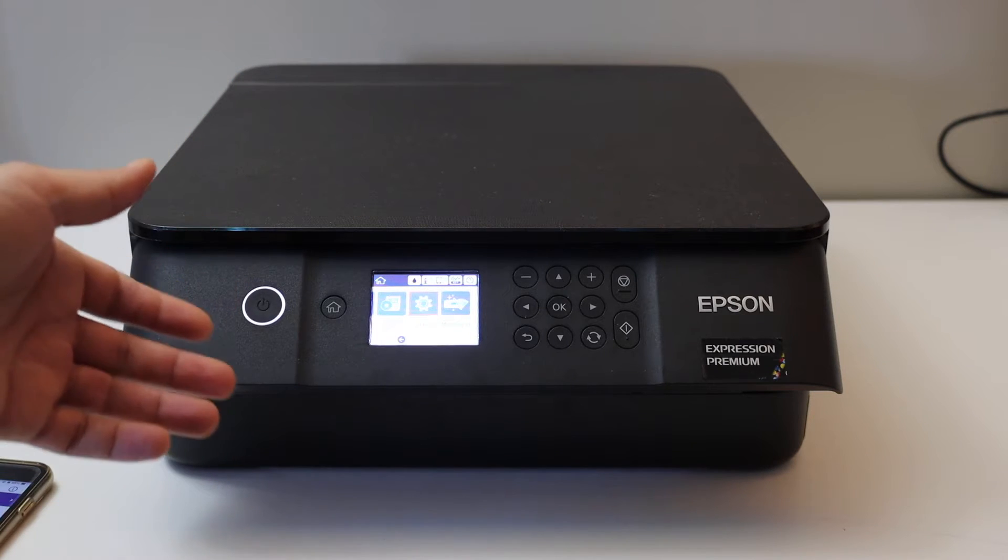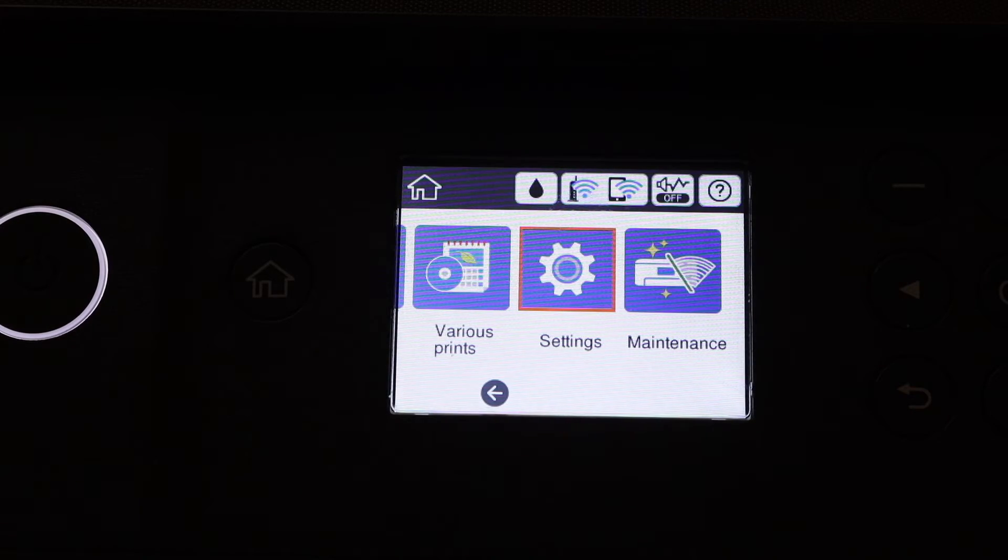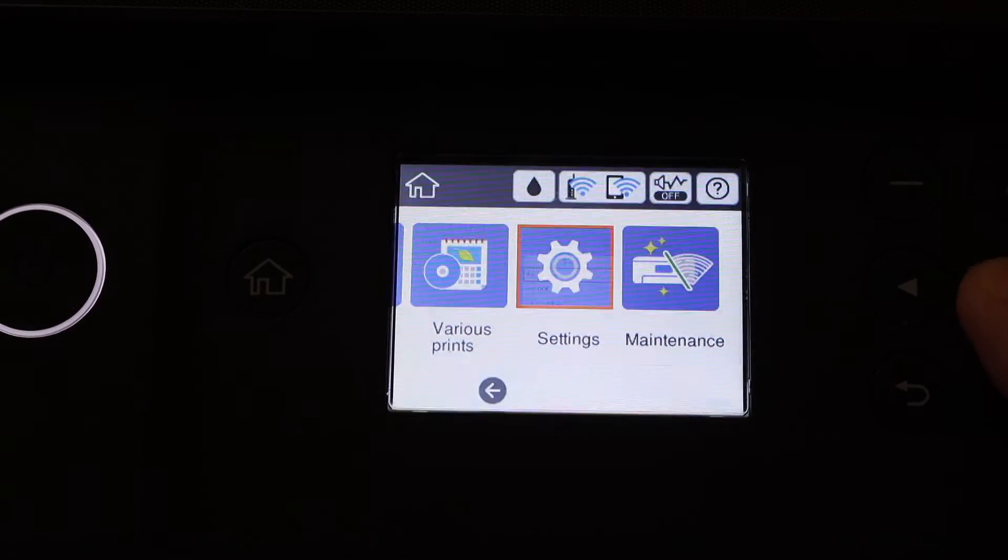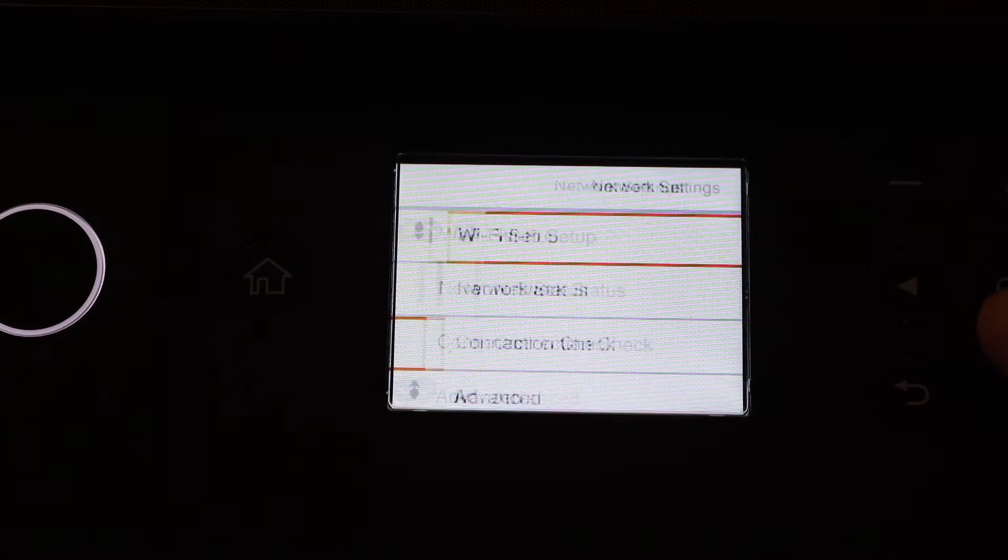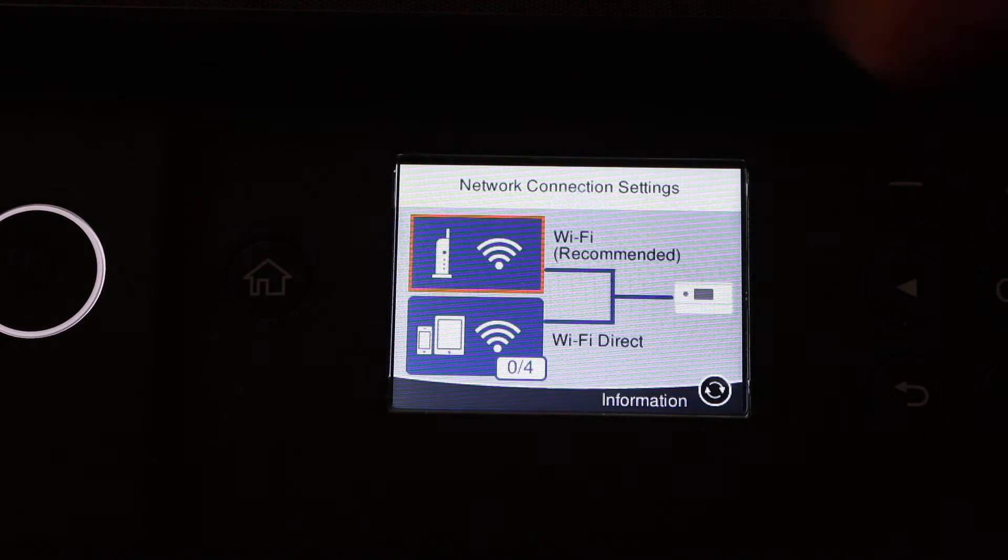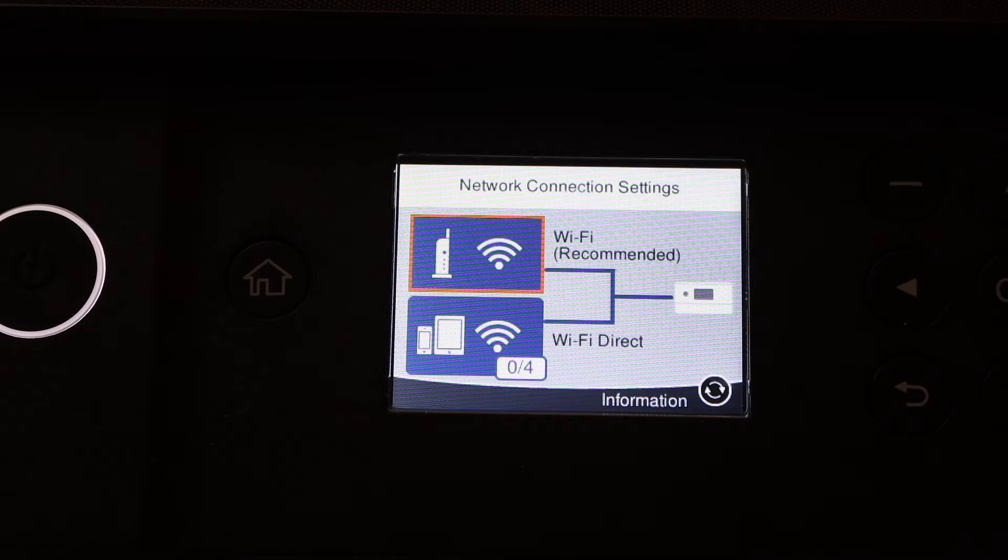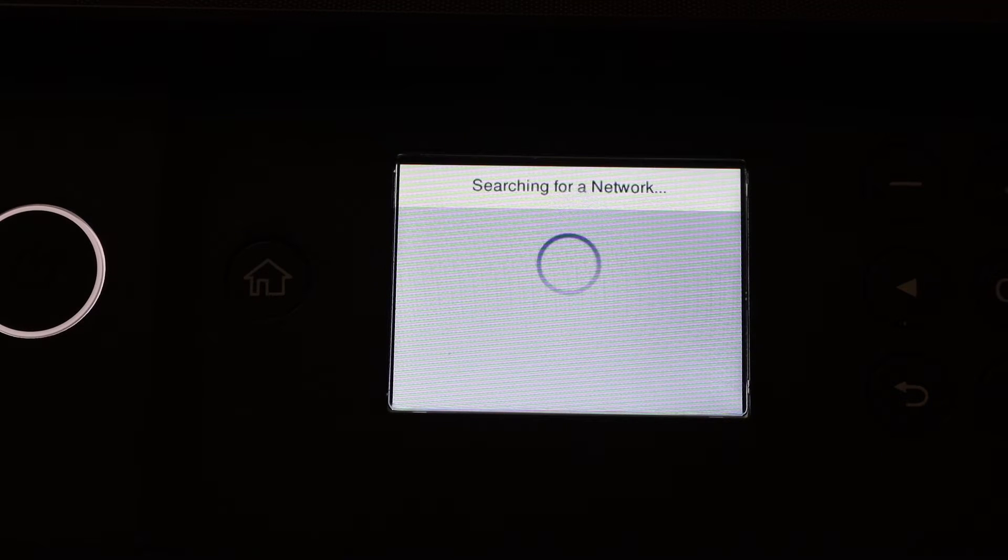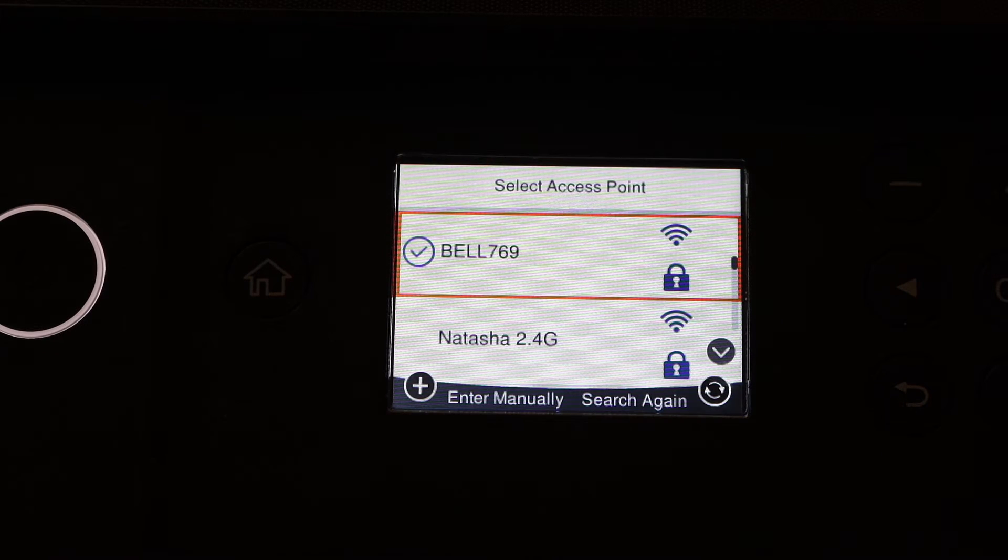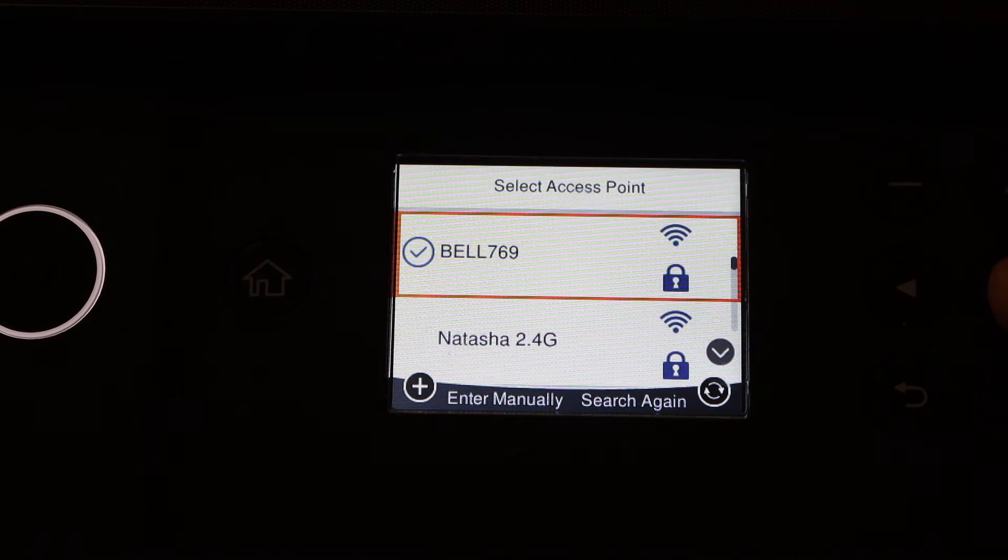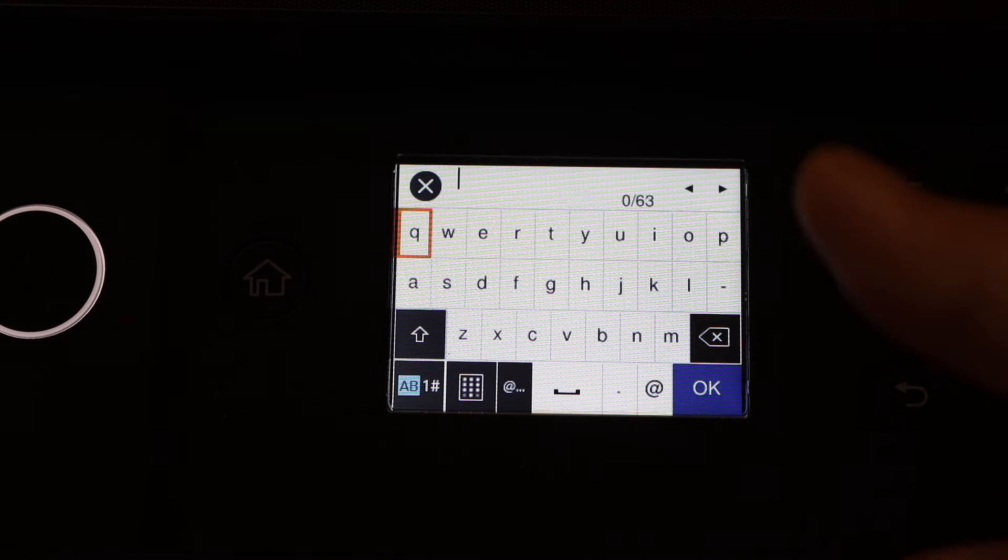For Wi-Fi setup, go to the control panel, click on the Settings icon, Network Settings, Wi-Fi Setup. The first option is Wi-Fi Recommended. Click Wi-Fi Setup Wizard. It will search for your home or office Wi-Fi network. Select your network and enter the password using the control panel. Once you add the password, click OK. It will connect with the Wi-Fi, and then we will go to iPhone.